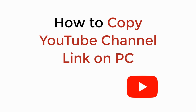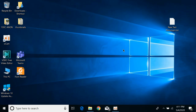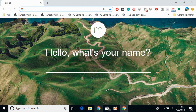In this video we will learn how to copy a YouTube channel link on PC. First, make sure that you are connected to the internet, and once connected, the rest of the process is really easy and simple. Simply go and open up any browser — in my case I would be opening the Google Chrome browser.